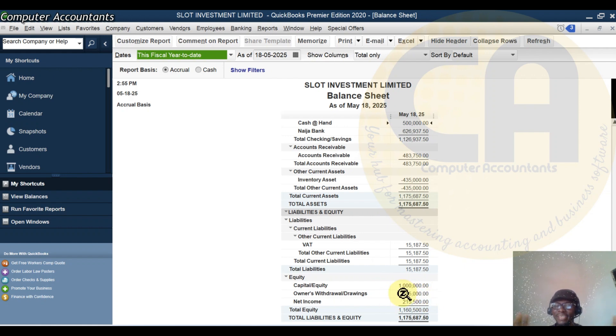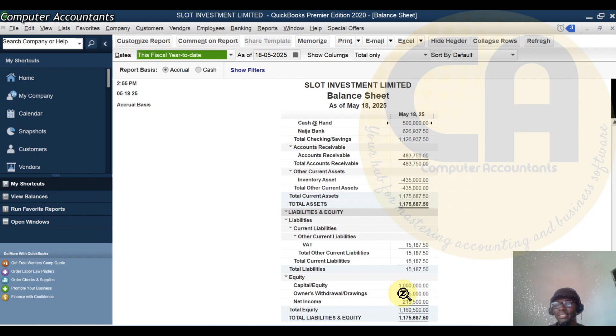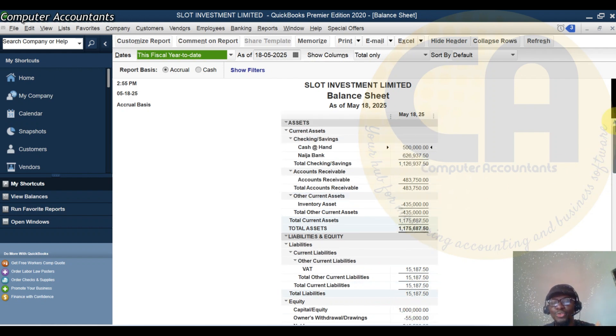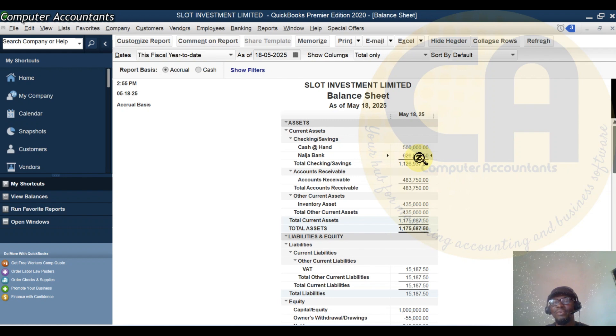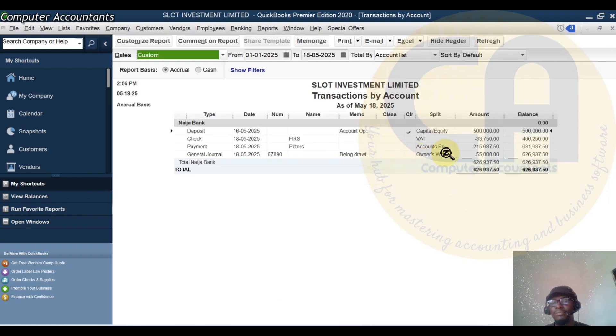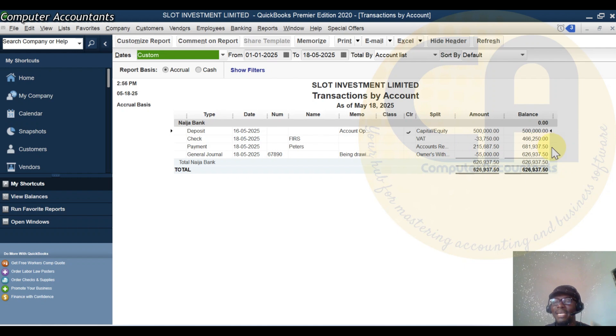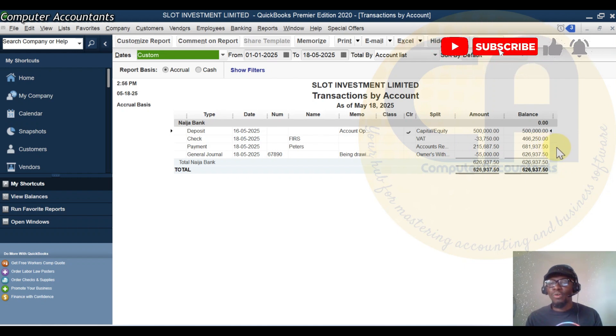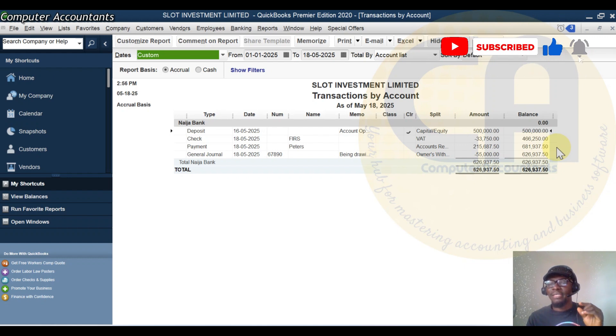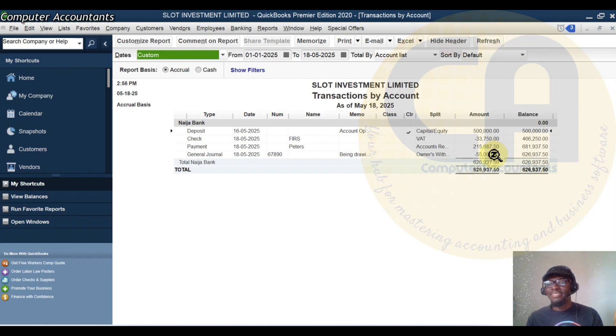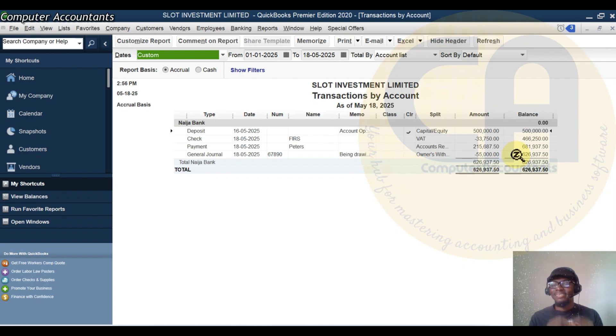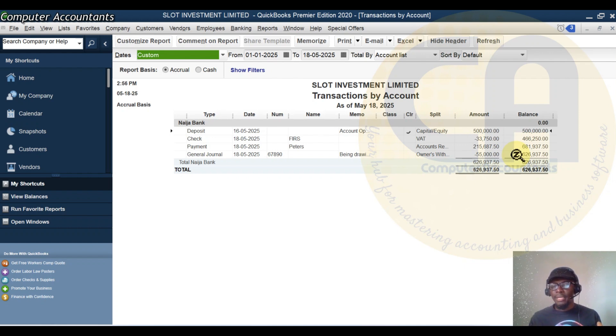Then the next is the cash. Our cash has also reduced by 55,000. You can see it here. Earlier, we had a cash balance of 6,809,375. Now, after removing the owner's drawing, our cash balance is now 6,754,375. This is how you get it done so that it will show in your report.